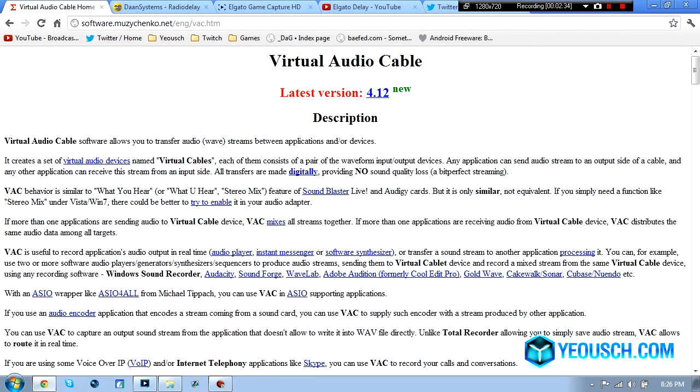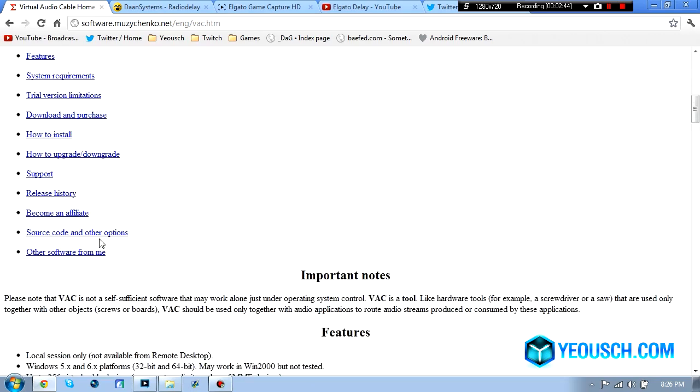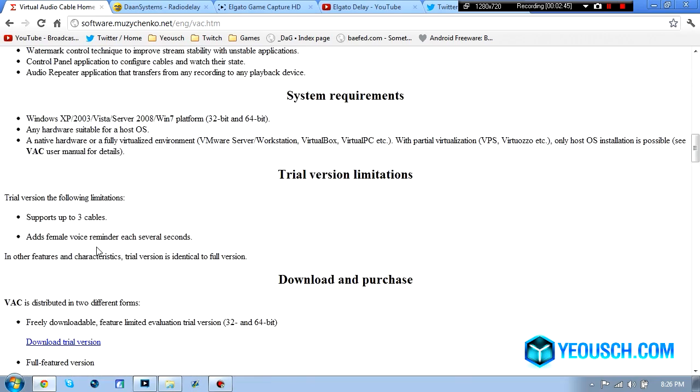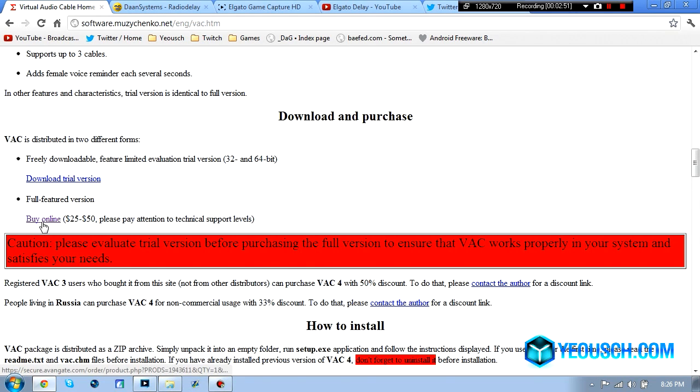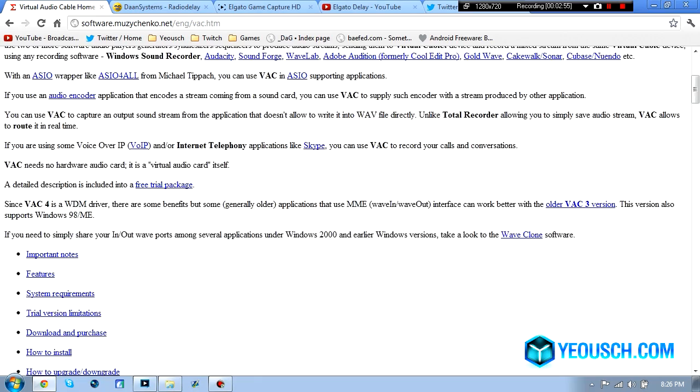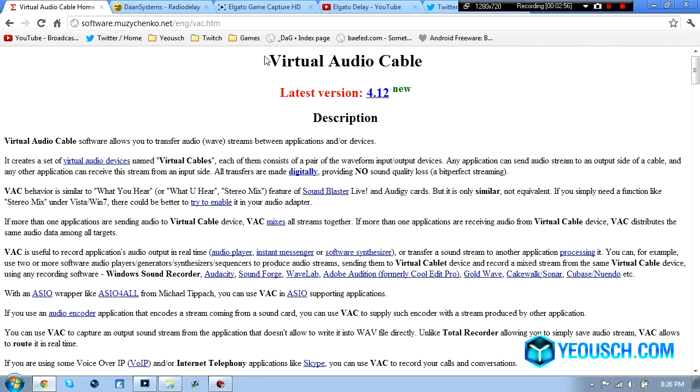The first one is Virtual Audio Cable, now they do have a demo for this but it constantly says trial, trial, trial when you're recording so unfortunately for this one you're going to have to buy it, it's $25, you just scroll down, you can download the trial and try it out first but then you can click buy online, $25, it's not that bad. So you need to download this, Virtual Audio Cable.